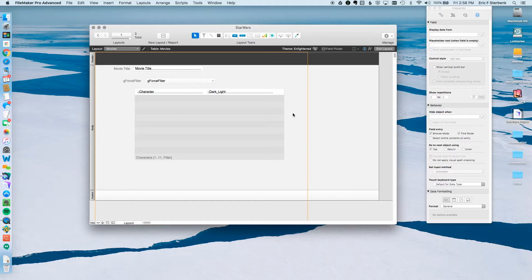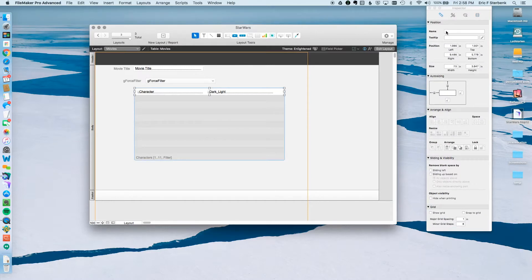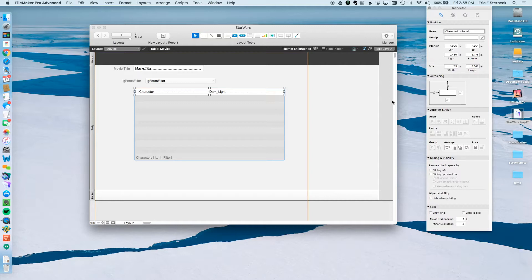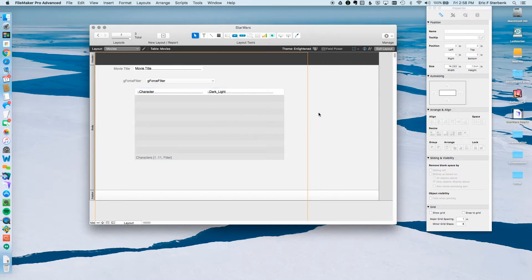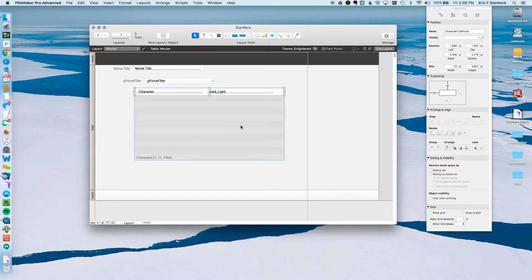Next thing I want to do is go into here and make sure that this portal is named what I just named it in the script. I want to make sure that the script knows it can find this. To do that, I have to name this object. So I'm going to make sure that the name character list portal is there. That looks good. Double check. Everything is good.